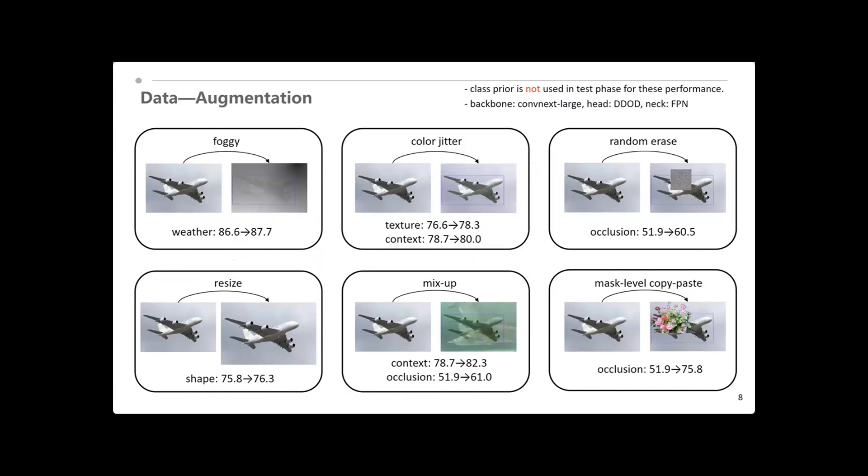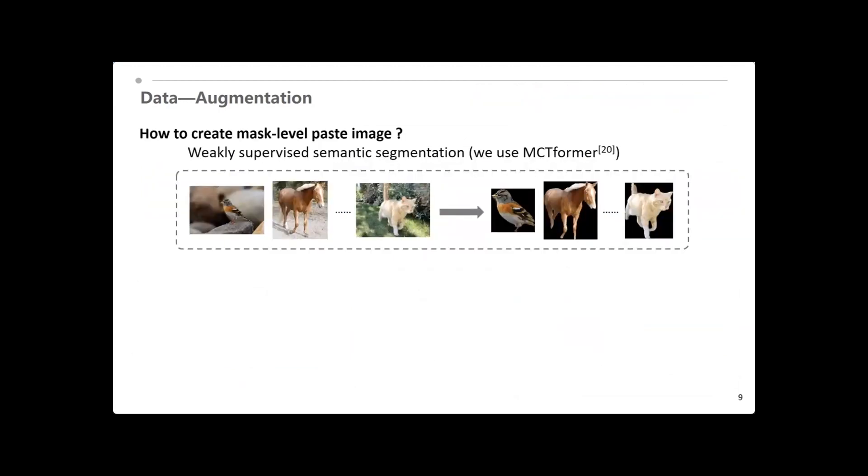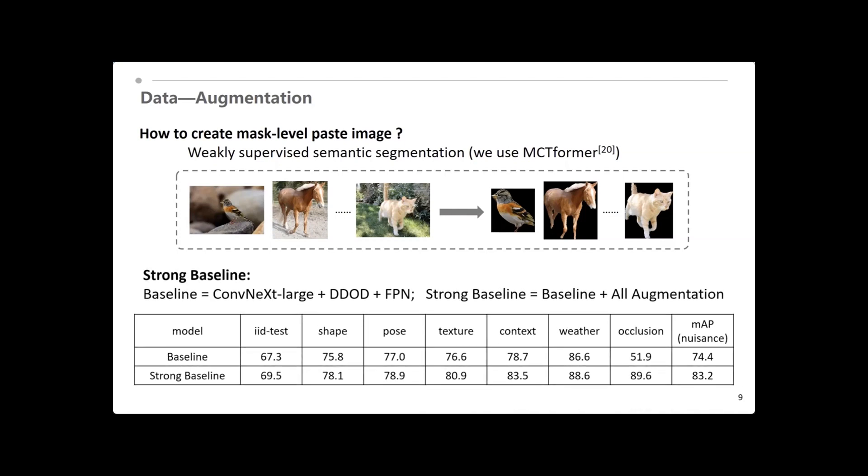After ensuring the detector, we exploit the data augmentation. We find different nuisance benefits from different augmentations. So, we randomly select one to all augmentations added to the training image. One may be curious how to get the mask-level image for mask-level copy-paste. Next, we apply the weakly supervised semantic segmentation technology on ImageNet, and got the semantic segmentation for the image from ImageNet. Thanks to the large backbone and strong data augmentation, the source is enriched from the source domain to a wide domain to resist domain shifts. And our strong baseline can get 83.2 MAP on phase one test data.